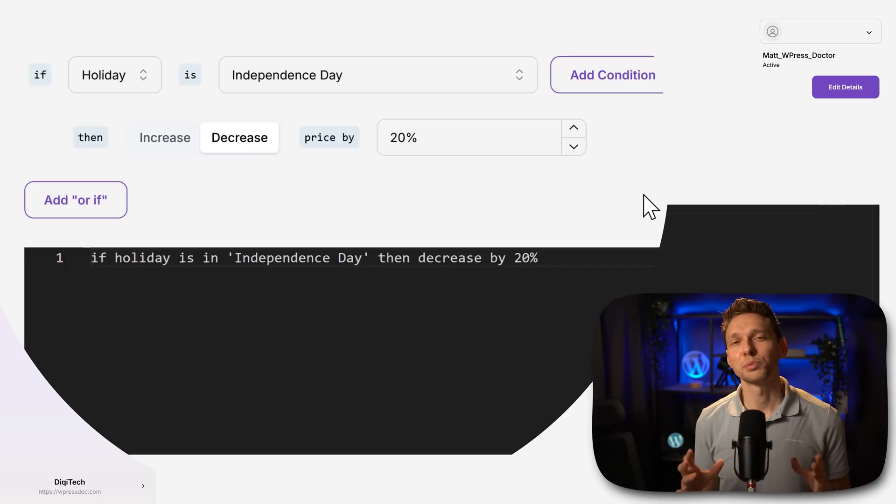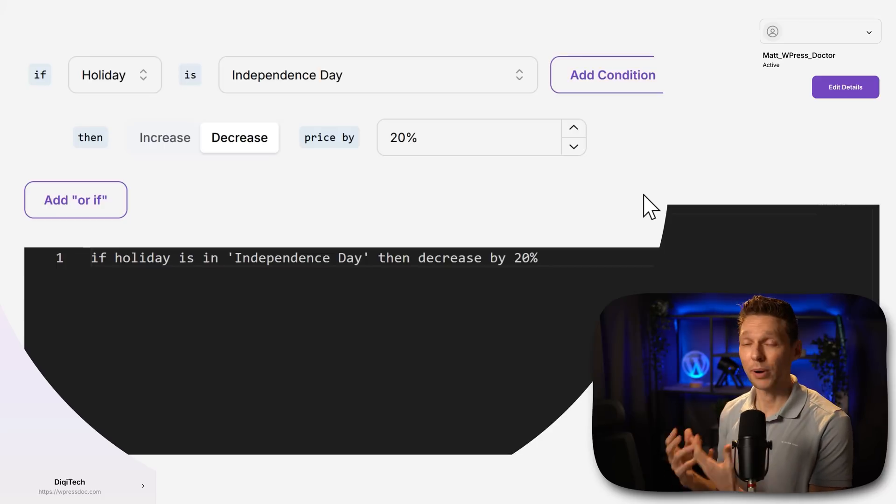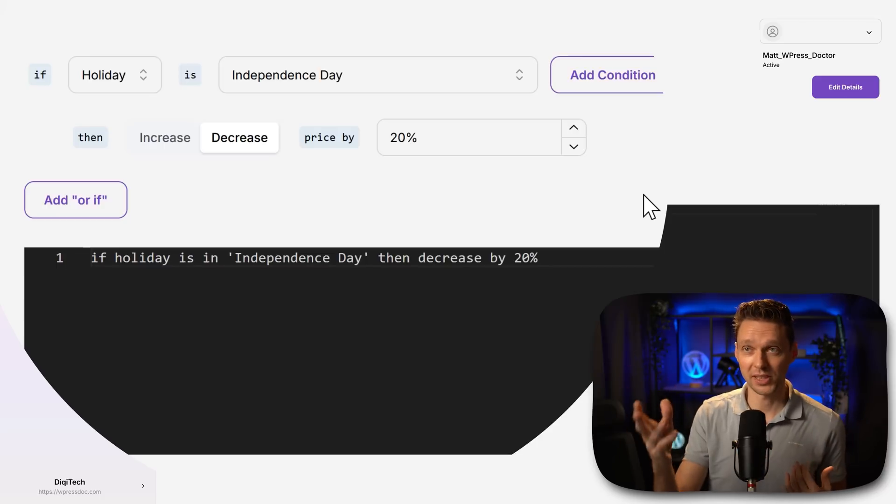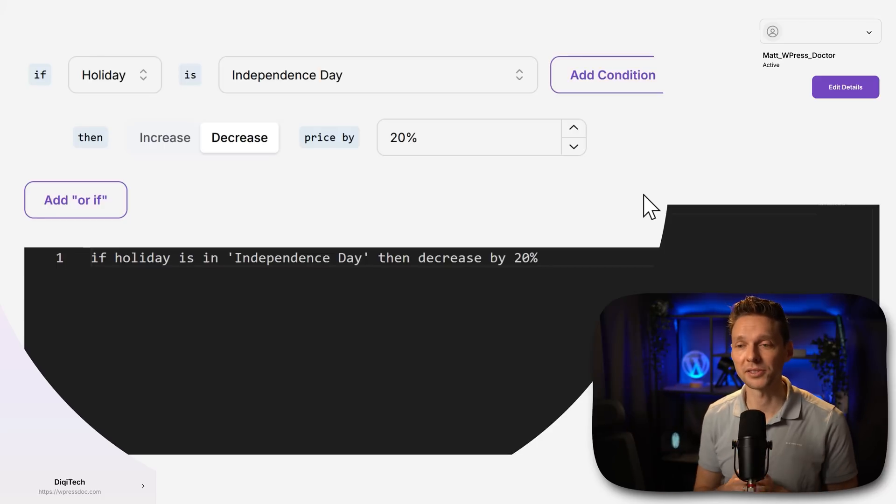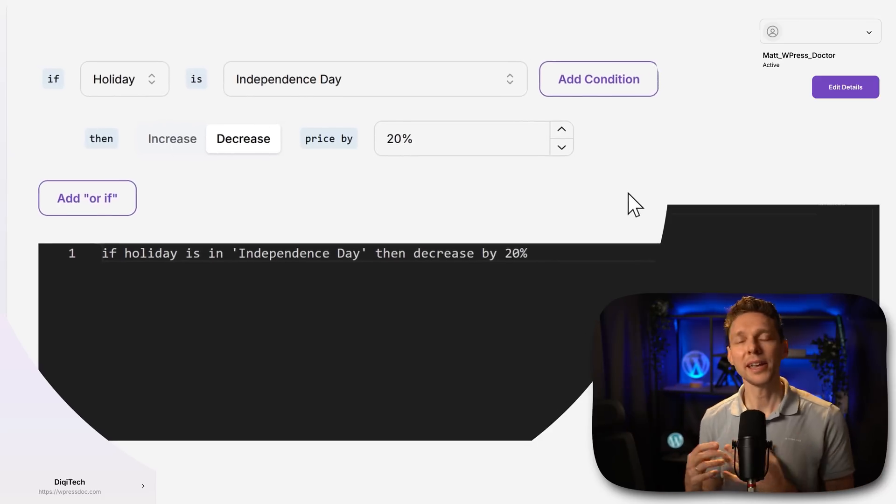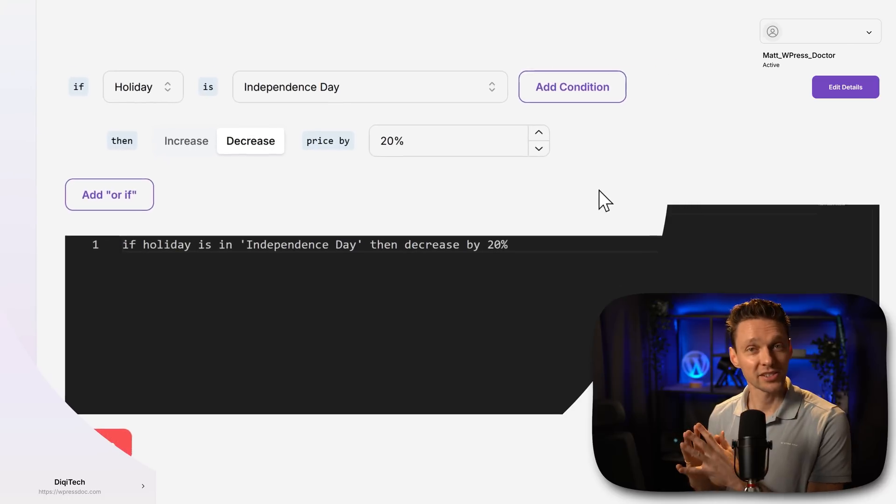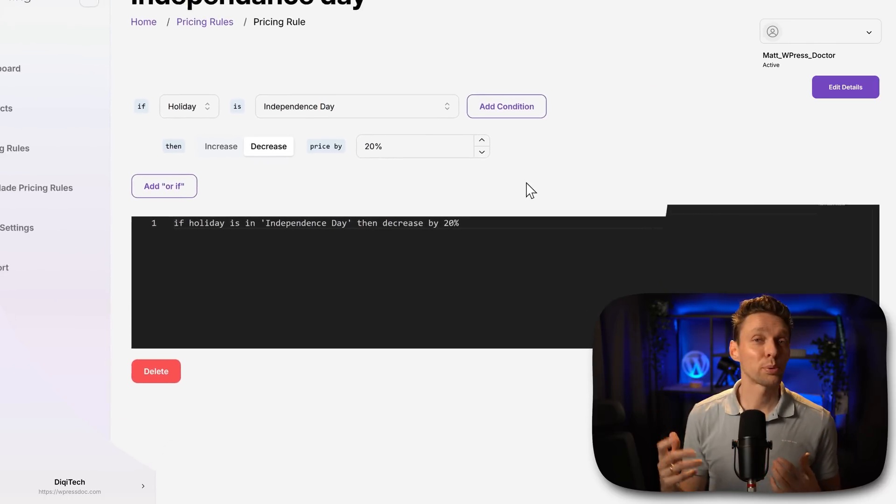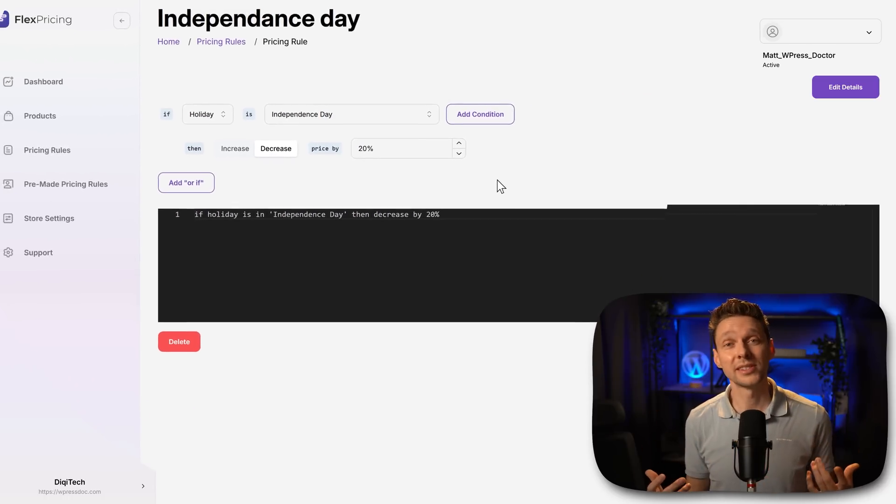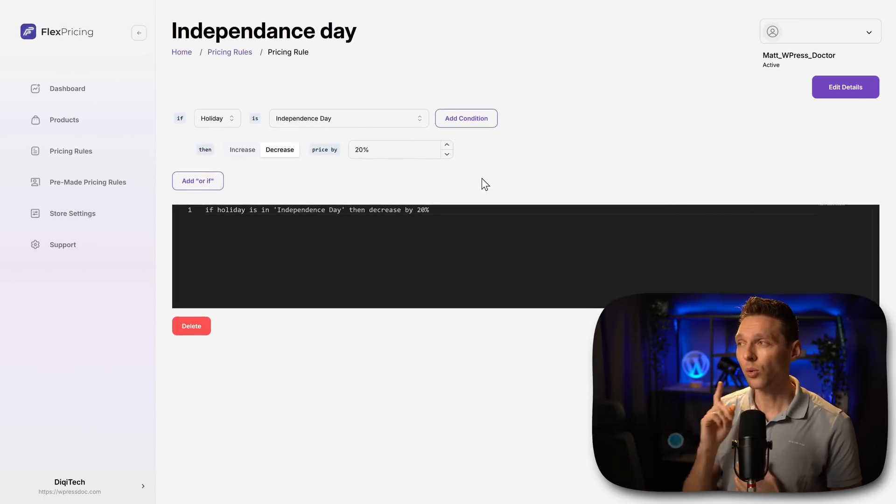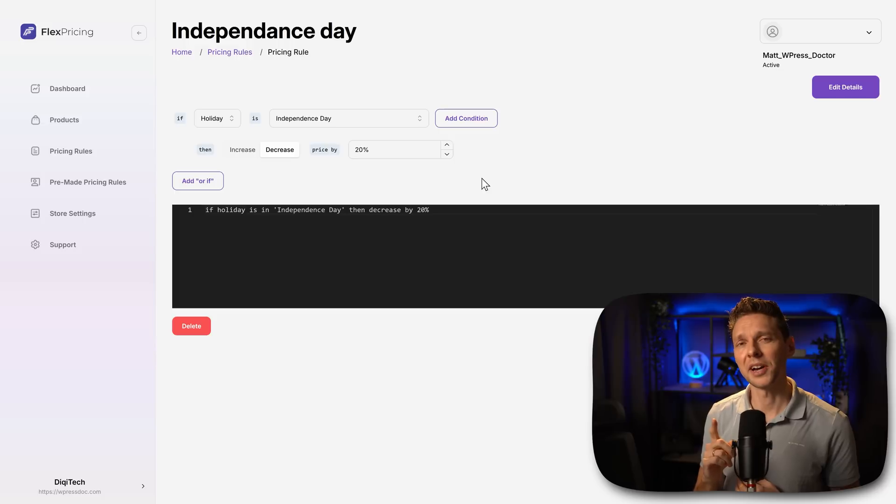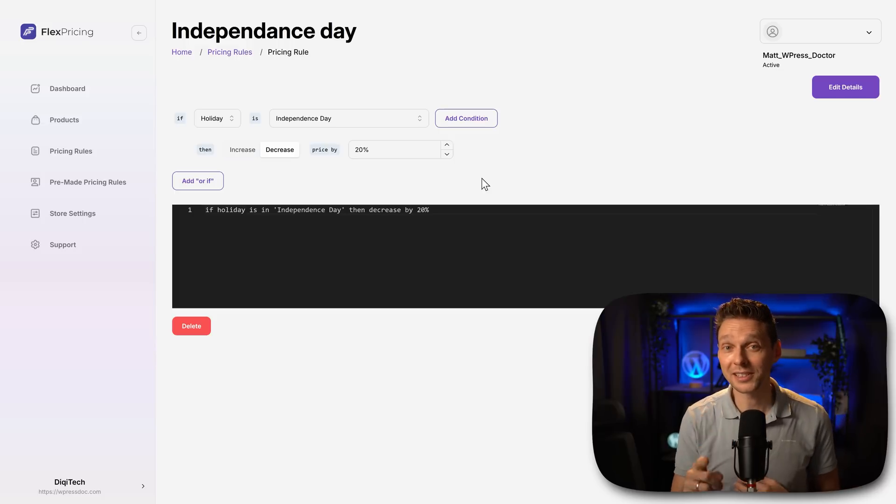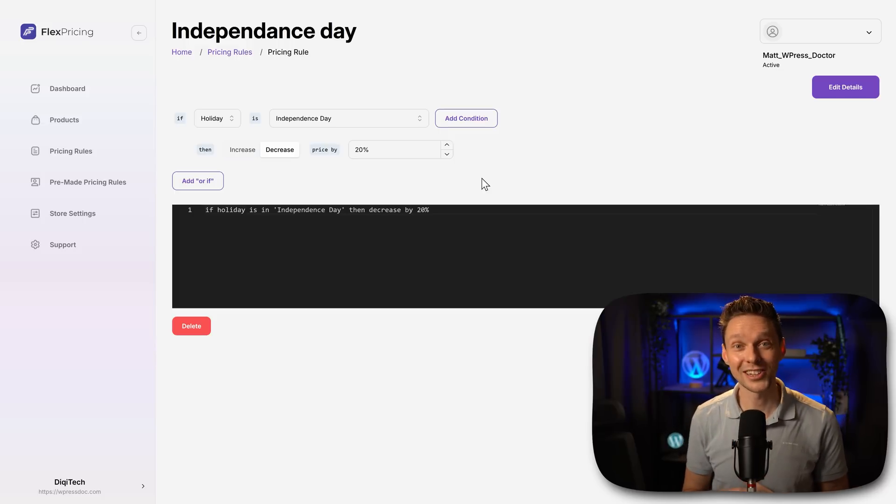But also would be very nice if you integrate this with a pop-up builder on the dashboard of FlexPricing. Why not show, hey, there is a discount today, all prices has been decreased by 20%. What also would be very nice is if you hit that like button and subscribe to my channel.